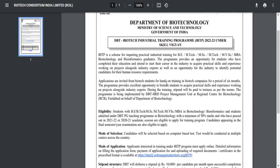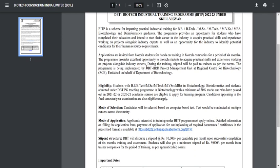This program is organized by DBTHRDG Project Management Unit, located in Regional Center for Biotechnology. This program is unique because after selection, you can work in various industries like Biocon, Serum Institute of India, and other big industries.